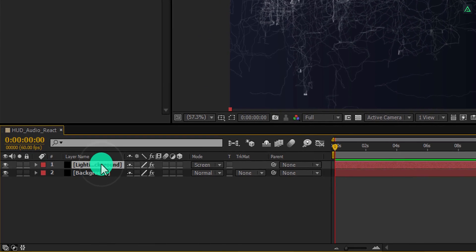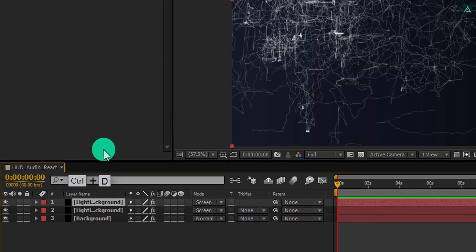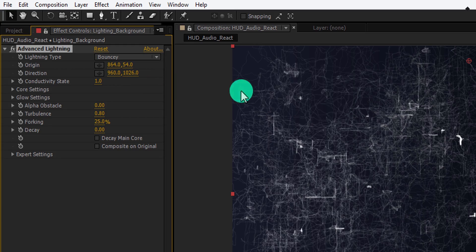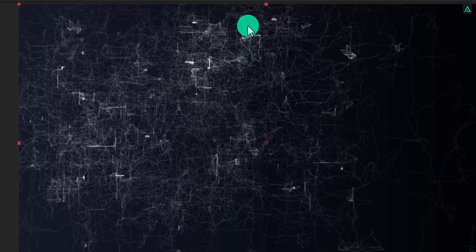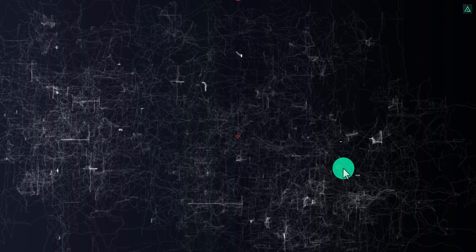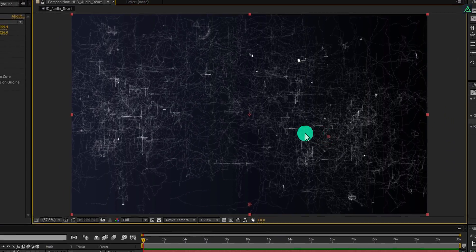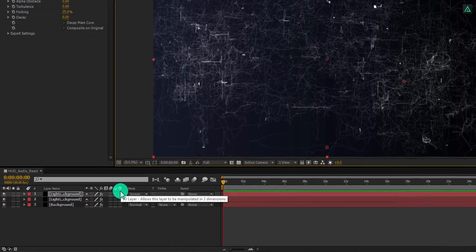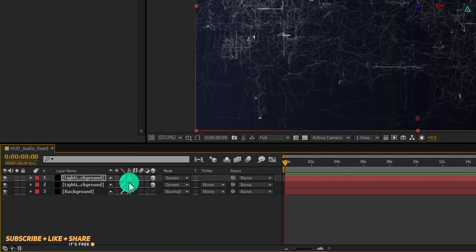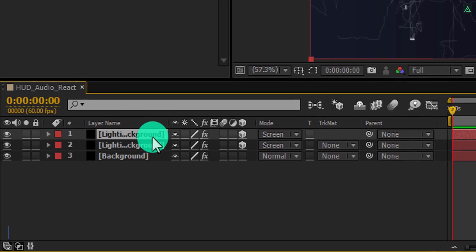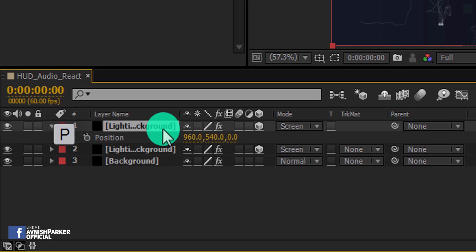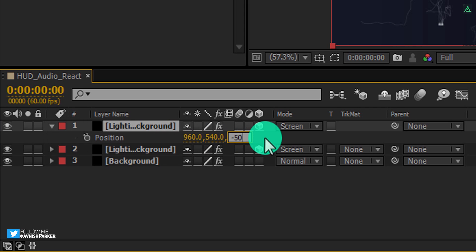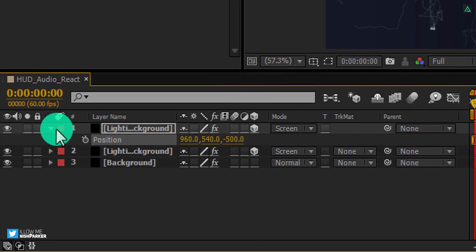Press Ctrl+D to make a duplicate. On the top layer, change conductivity state to 1 to make it different from the bottom layer. Also place this anchor point to the right corner so our entire frame will fill up with the lighting. In the switch tab, click on the cube icon to make these layers 3D. Select the top layer and press P to open position. Change the third position value to negative 500. Now our background is complete.